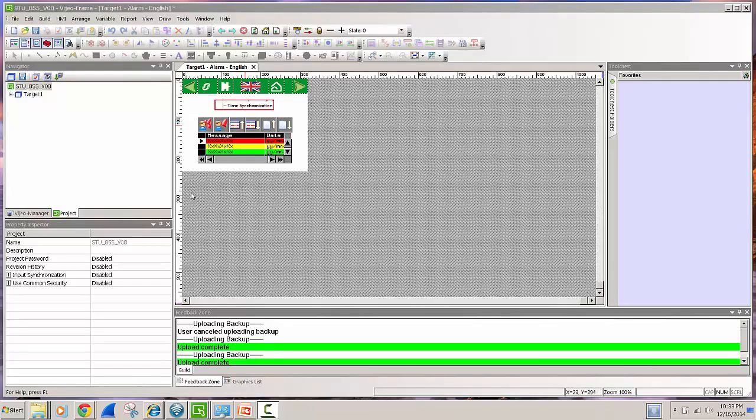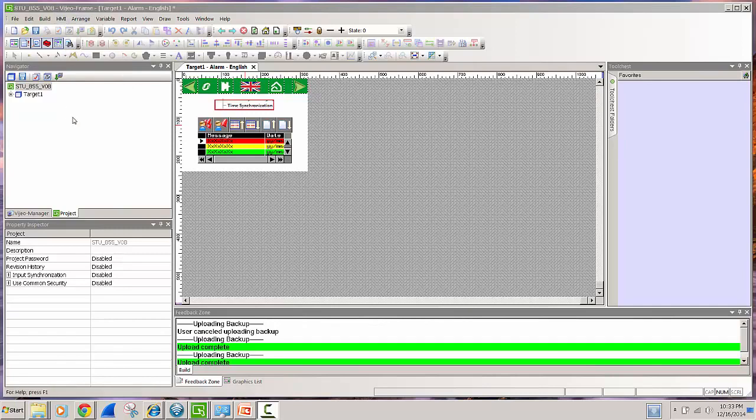Here we have a project that's open in Vigio Designer. It is based on an STU 855 Magellus screen and what we're going to do is go through the right options so that you'll be able to upload a project.